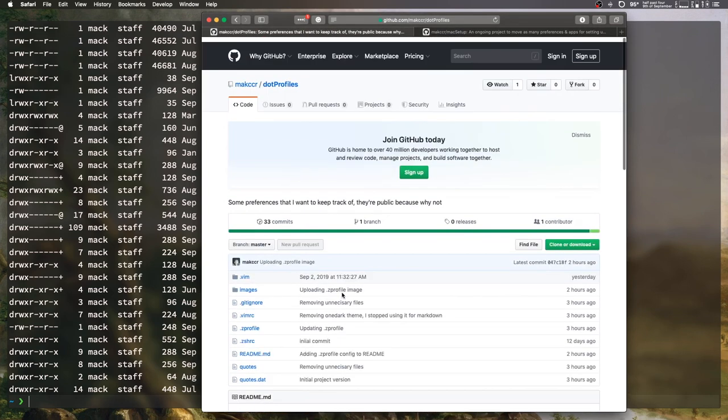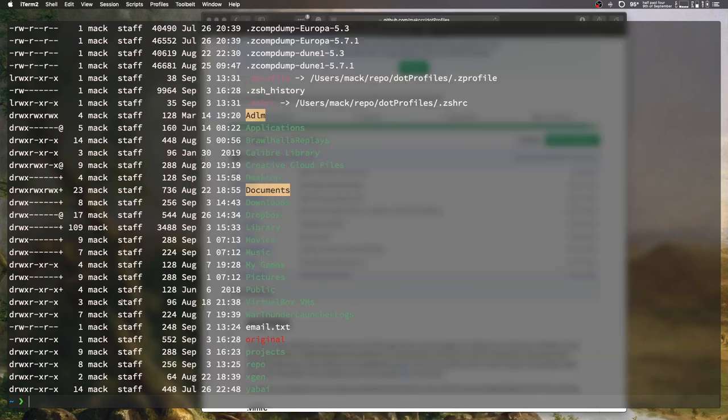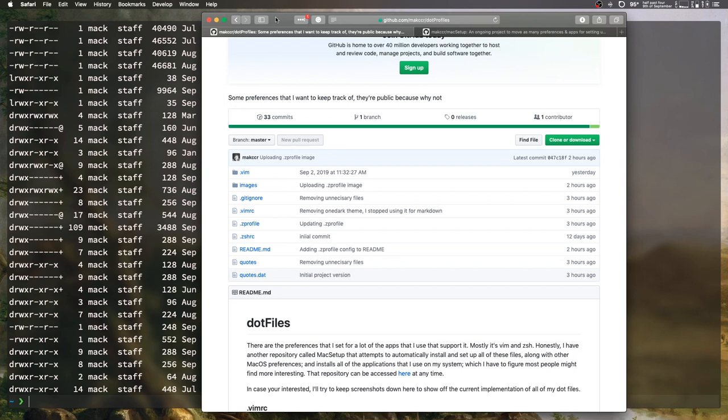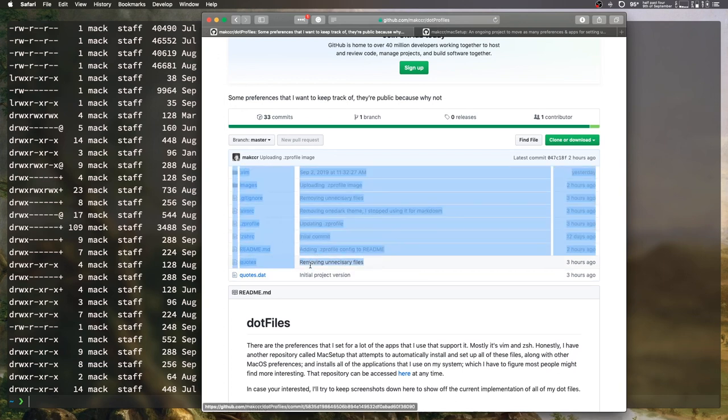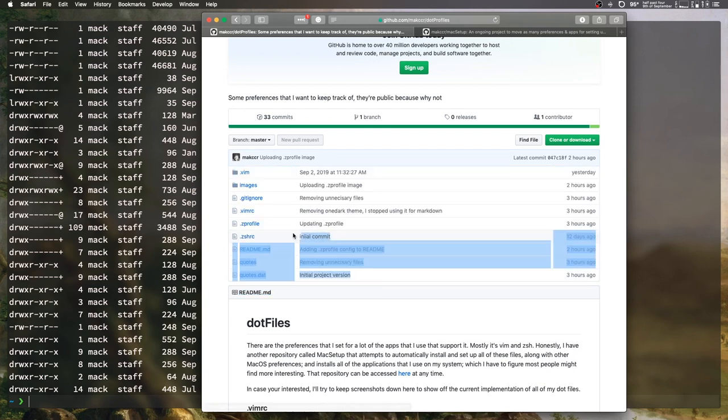What we want to do instead of writing out every line of these configuration files and then appending it to a file, which is just wildly inefficient and terrible, is we want to find a way to actually use these files that are already in their own git repository and just install them.